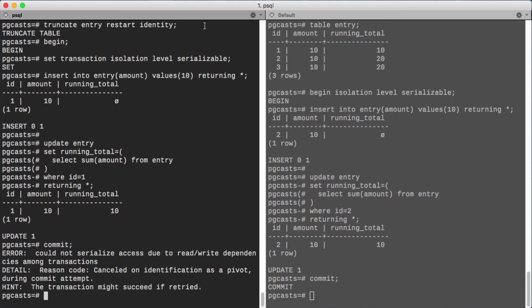Applications that use the serializable isolation level must be ready to handle serialization errors on commit. Higher isolation levels can have a performance cost, but they can prevent data anomalies.